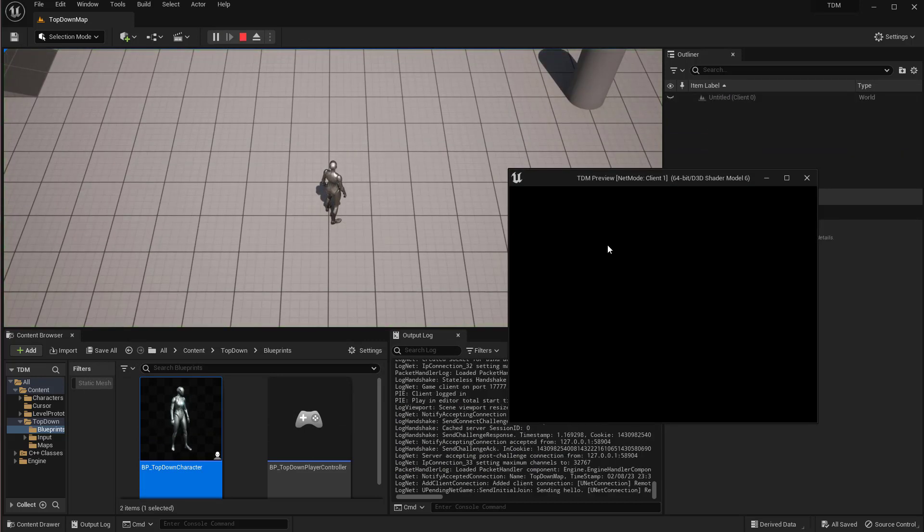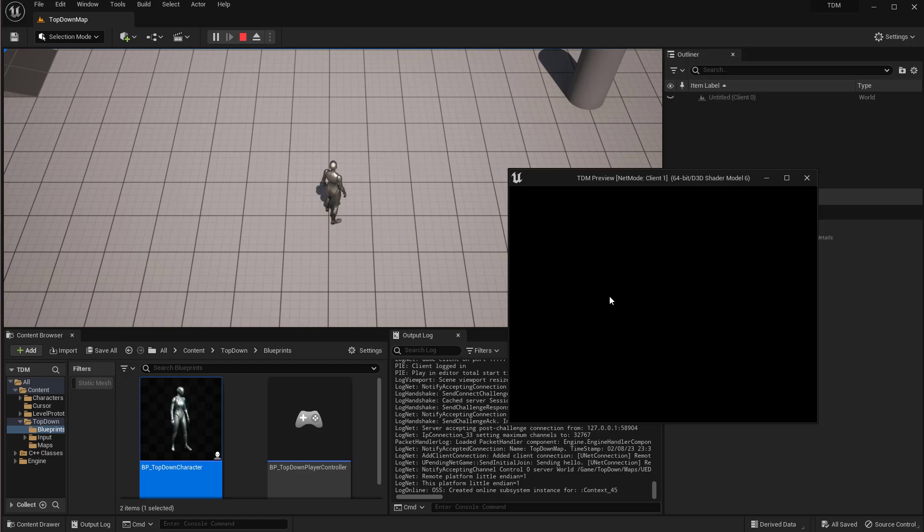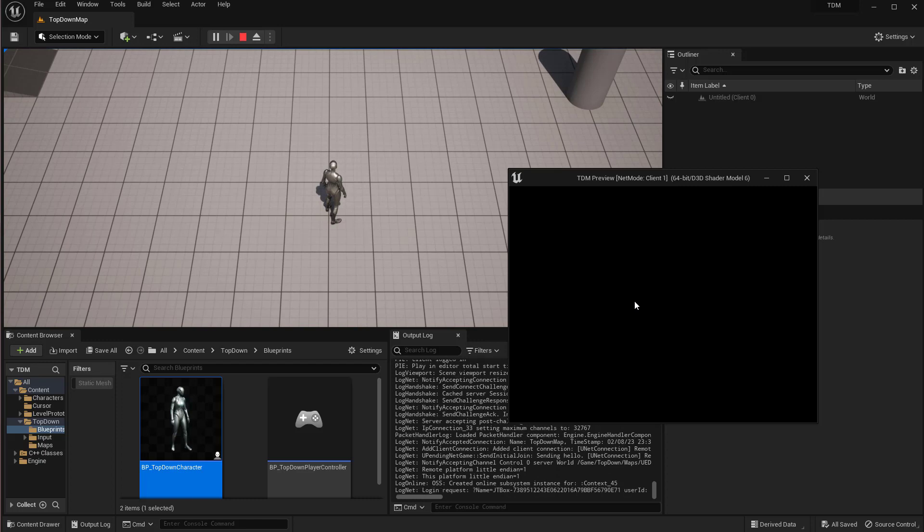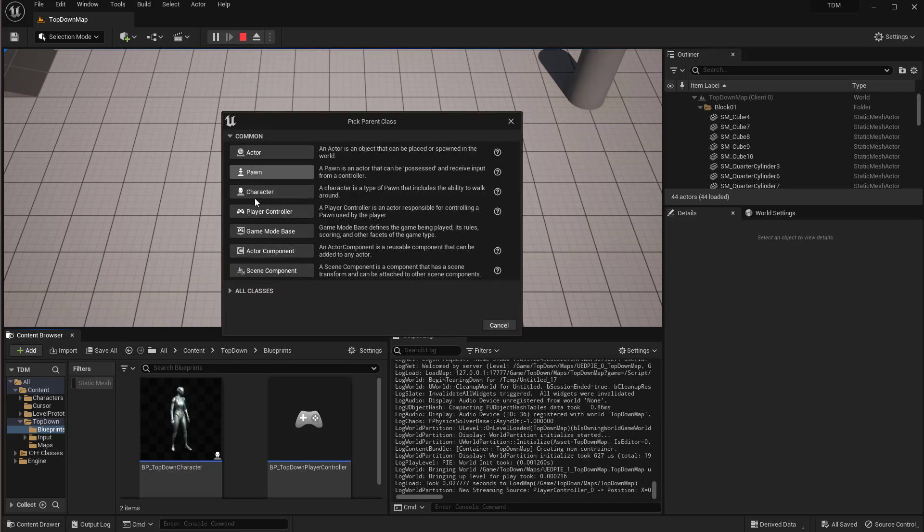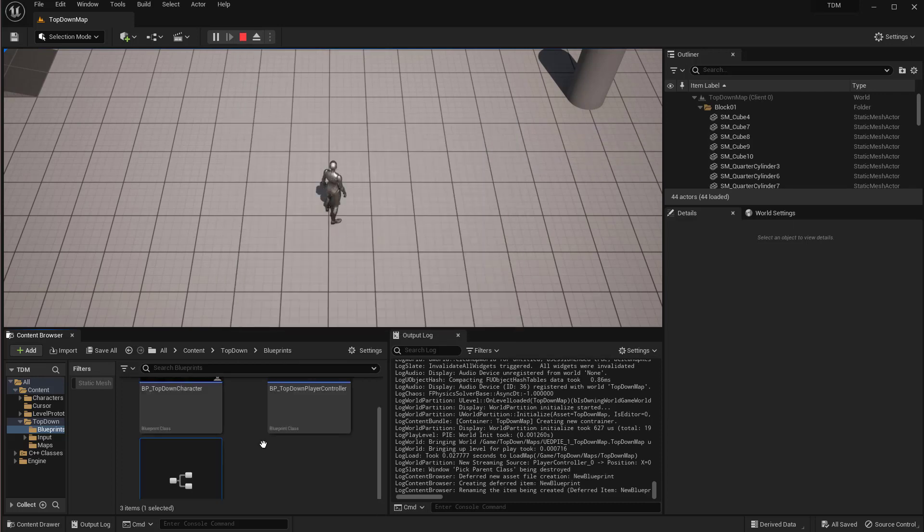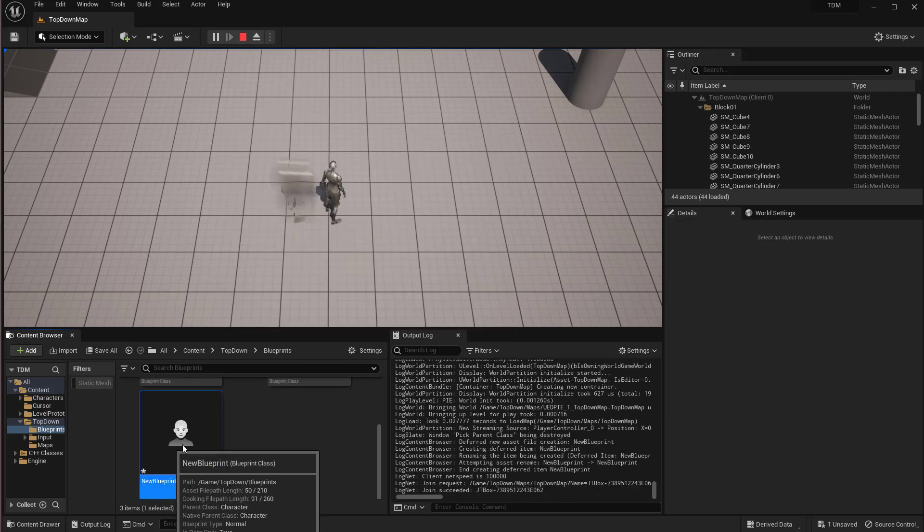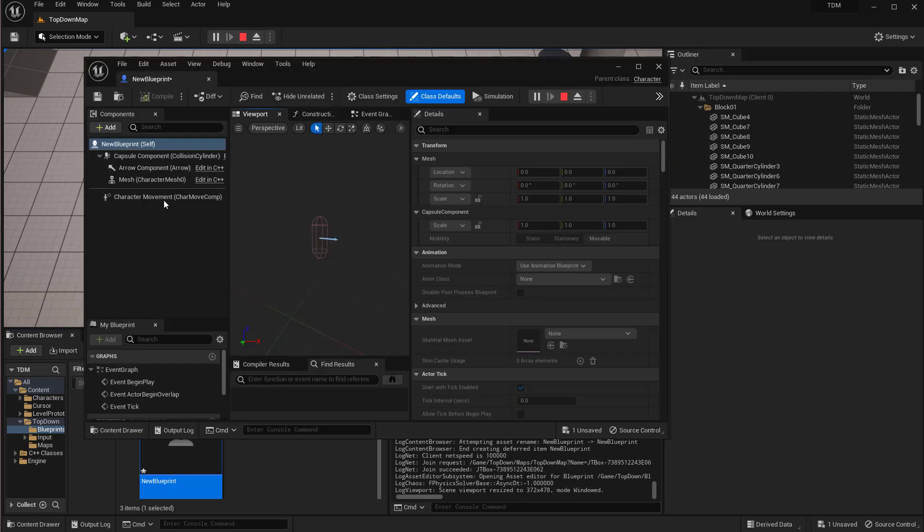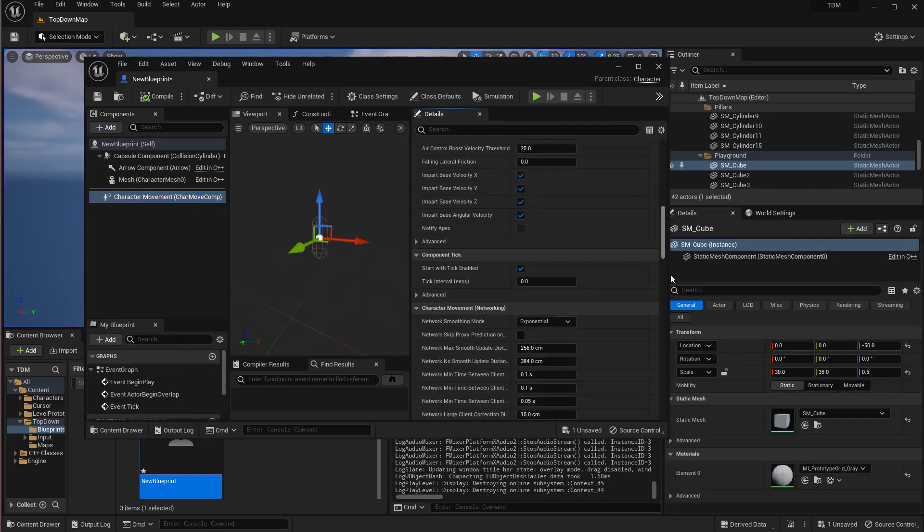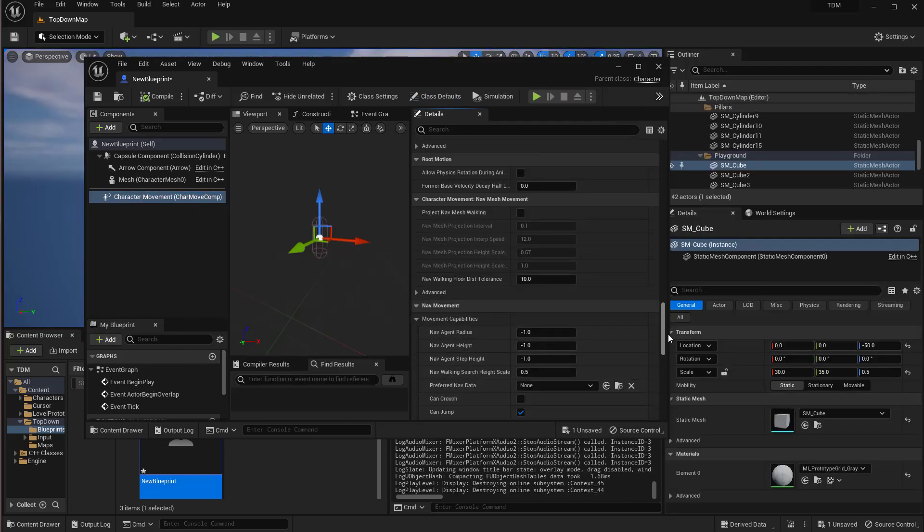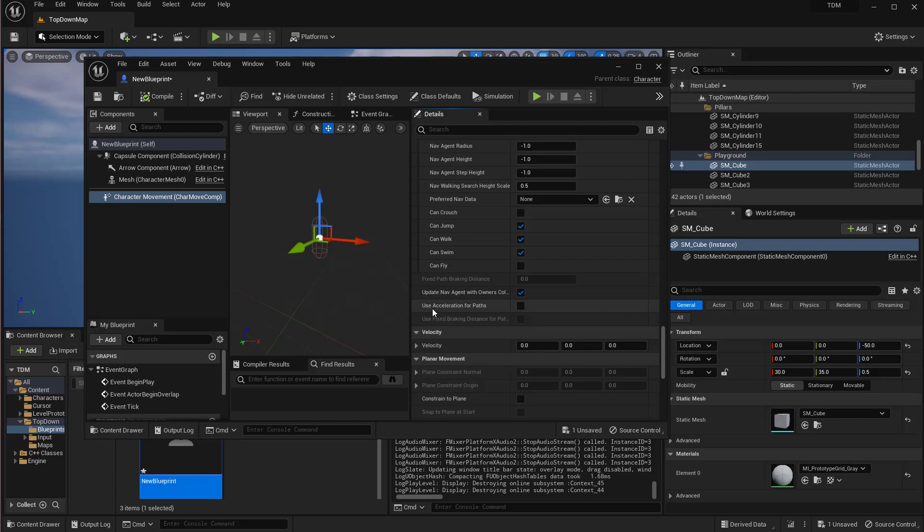So yeah, that should be it. I can show you that if you make a new character here as your own character, you can see the problem is that 'use acceleration for path' is checked off, which is what's preventing the multiplayer game to work right away by just checking on the allow client navigation in the project settings, which actually confuses a whole lot of people on the internet.